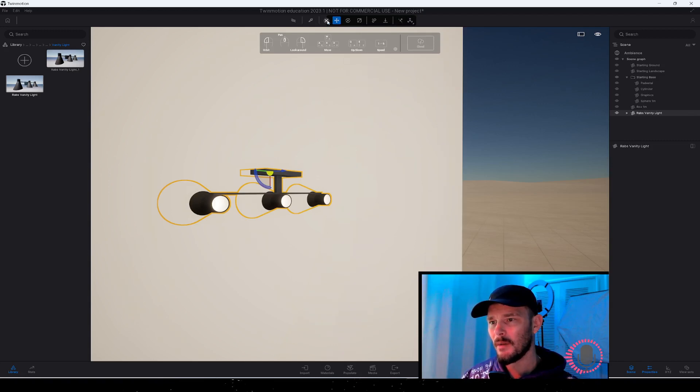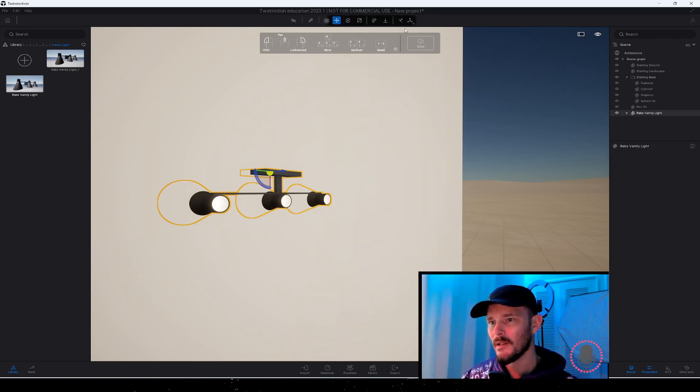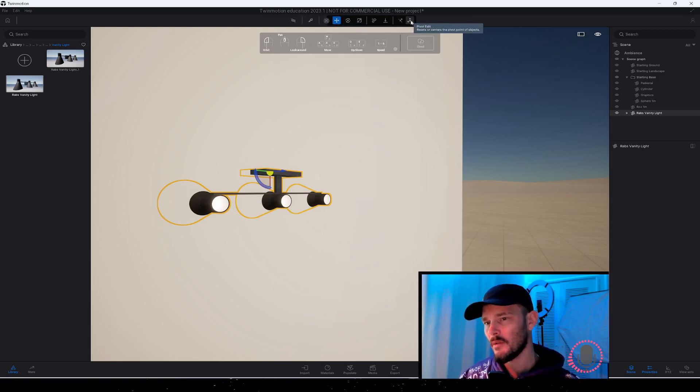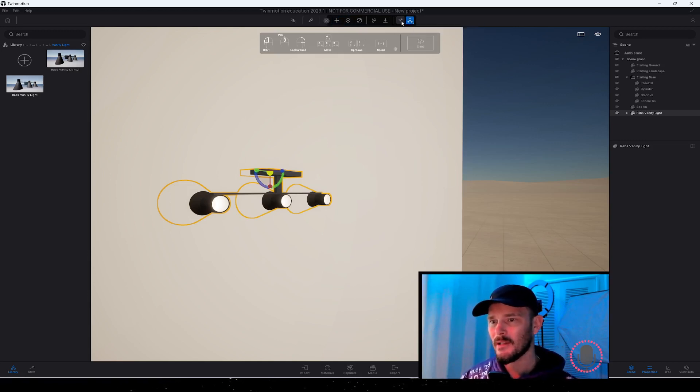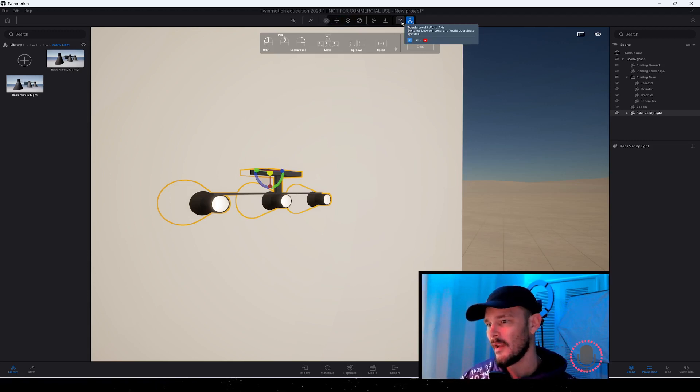Subsequently, we can toggle local world access if we need to. We've got that toggle that we can see here. Now we have some rotation handles.